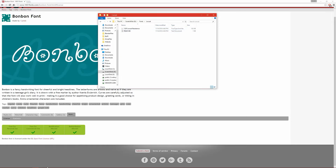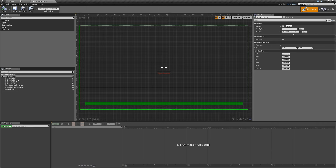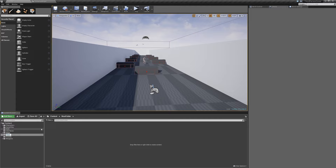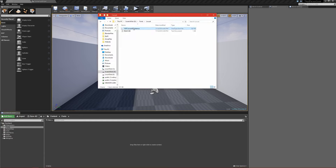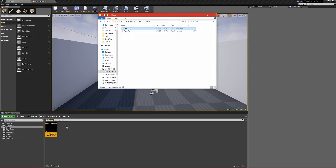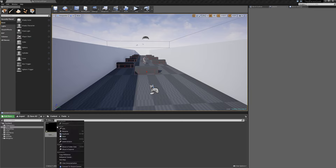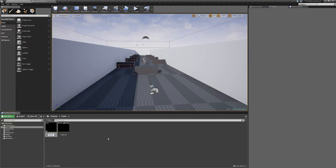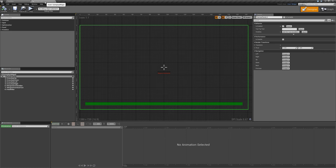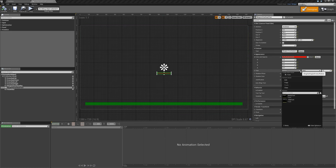I already have a couple of fonts I want to import. We're going to go back into UE4, and in our main window I'm going to create a new folder and call it fonts. Then we're going to grab the font file and click and drag it into the folder — wait until that little plus sign appears and let go. It'll import the font. I'm going to add a second font as well. Once the fonts are in you can rename them. Now when we go into our widget and select some text and go to the font drop-down, you'll have those fonts available.